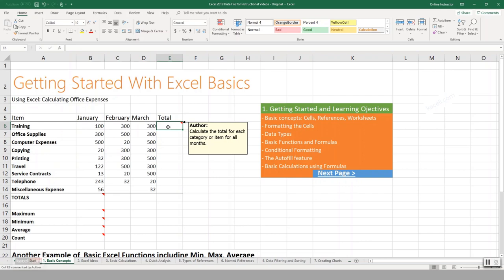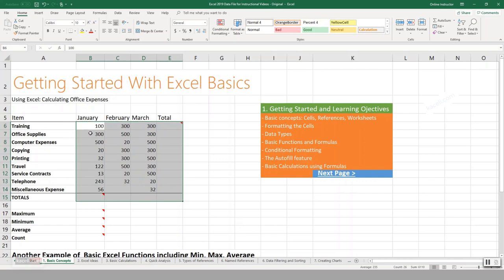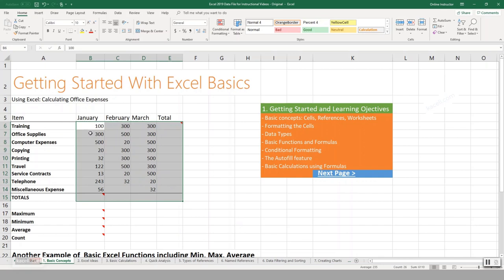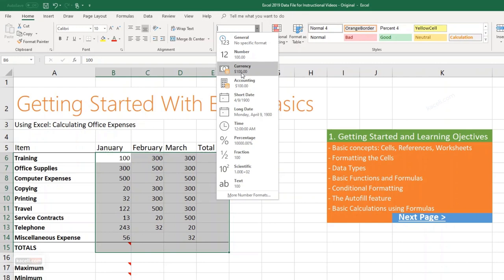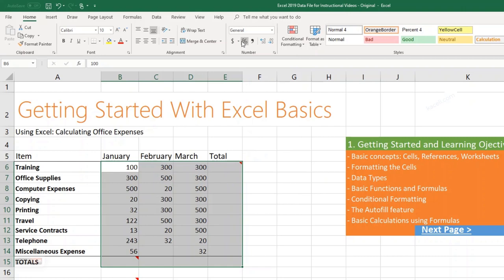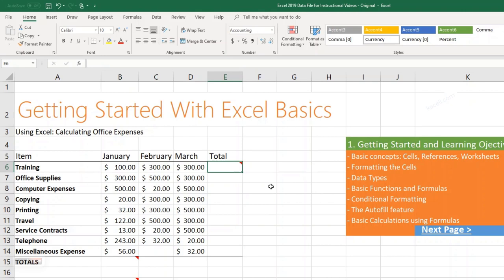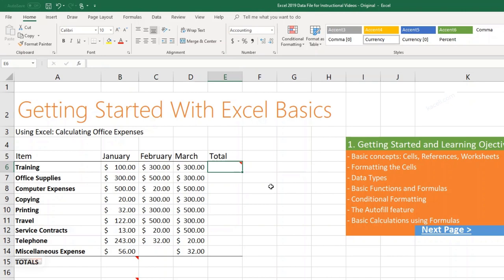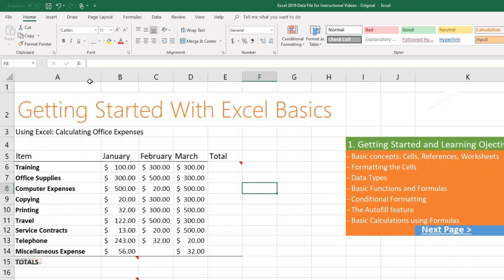We have office supplies, computer expenses, printing, travel, and service contracts recorded by month, and we want totals per category and per month. First, format the cells as currency by selecting them, going to the Number grouping, clicking the drop-down, and choosing Currency — this adds the dollar sign and two decimal places. You can also use the dollar sign button or select other currencies.